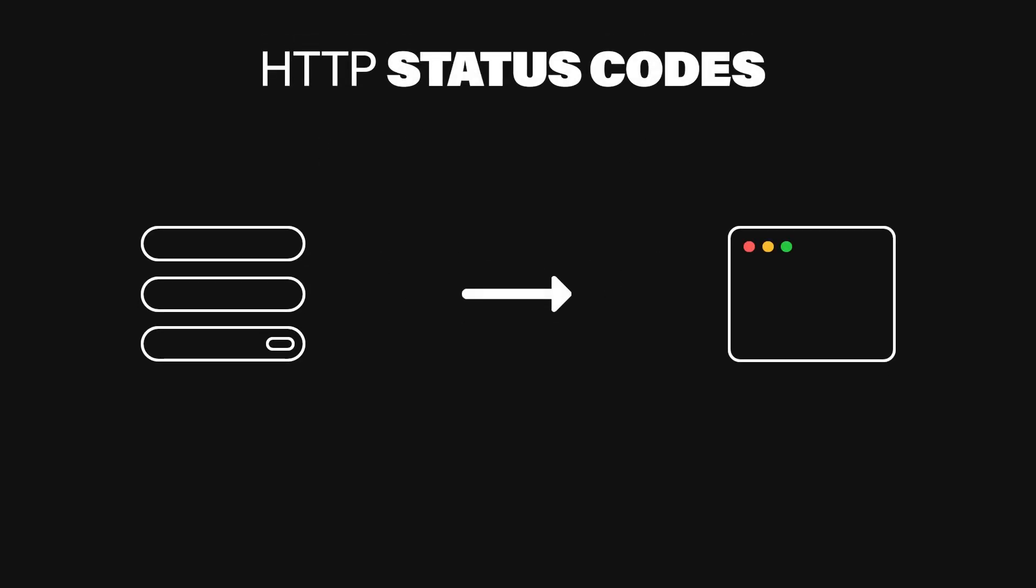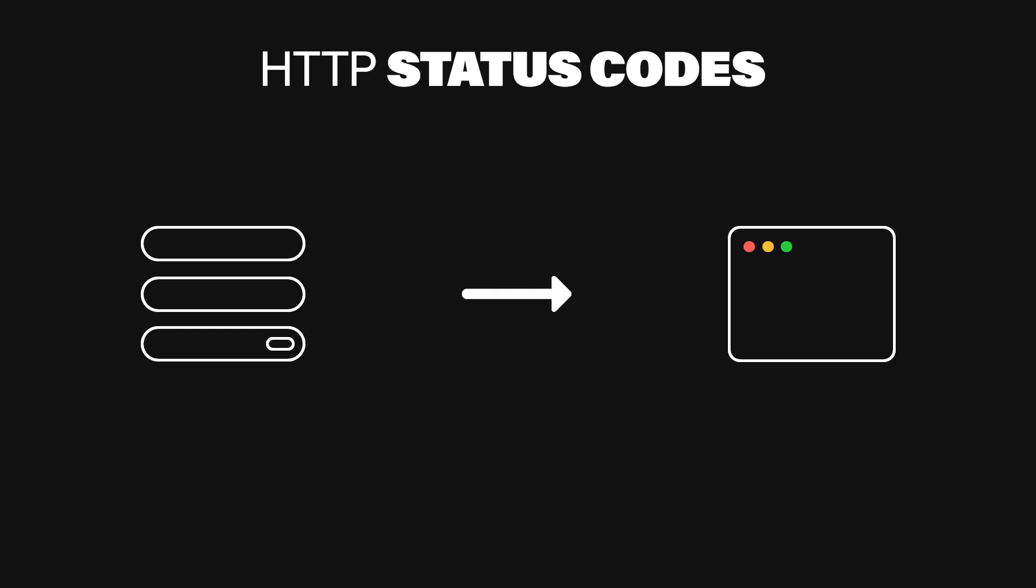Ever come across a 400 bad request and have no idea which part of your request was actually bad? This is a classic pitfall in API design. While standard HTTP status codes like 200, 201, and 404 are essential, they only paint part of the picture.